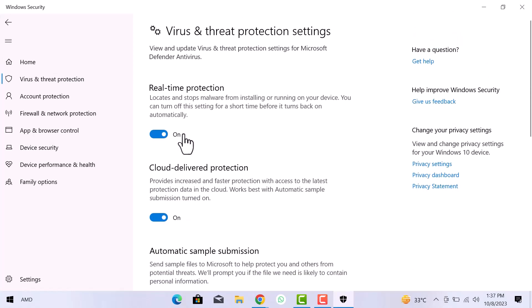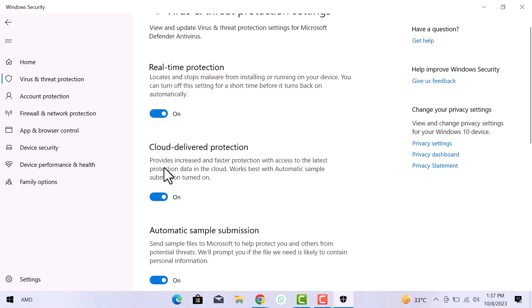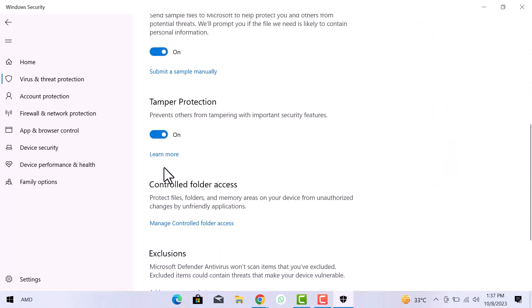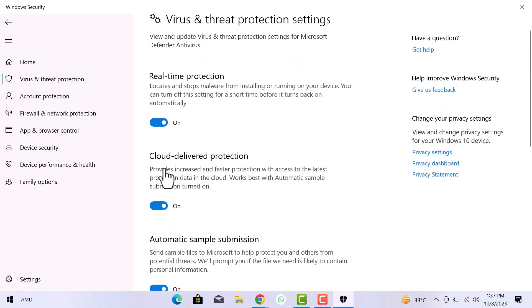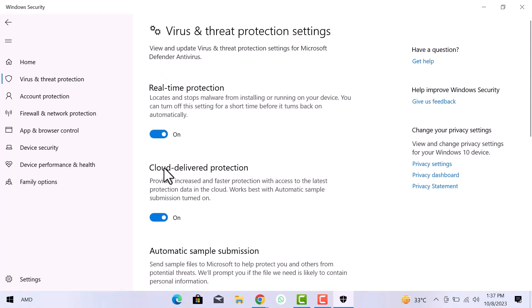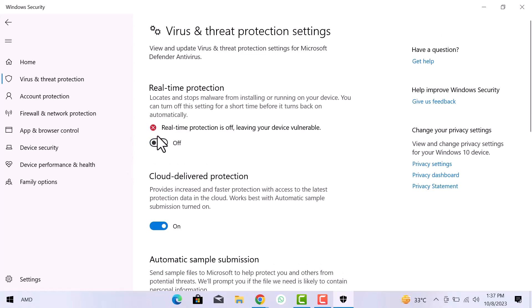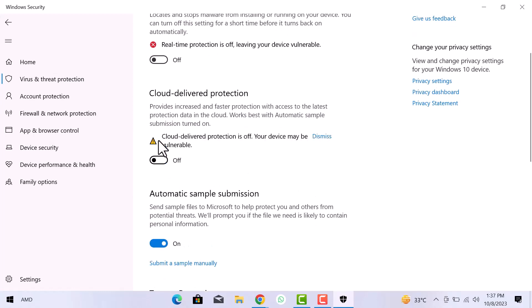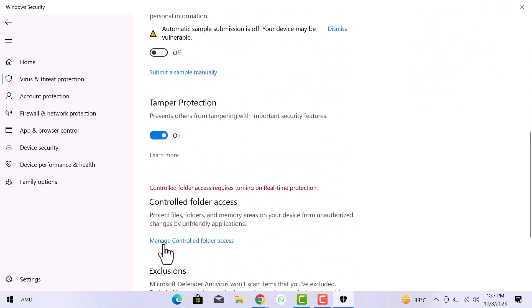Here you can see Real Time Protection, Cloud Delivered Protection, Automatic Sample Submission and Tamper Protection. These are the settings that activate Windows Security. We have to turn them off one by one. If you are trying to install an application and Windows Security is not allowing you, these changes will be useful in that case.